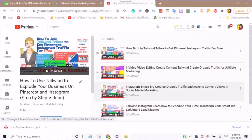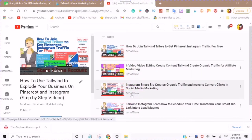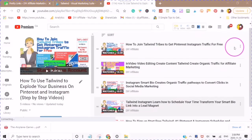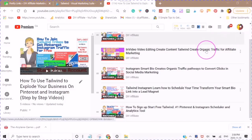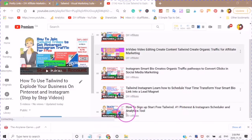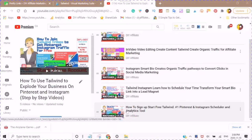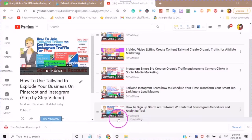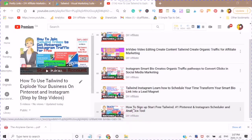If you are new to my channel and know absolutely nothing about Tailwind, you can pause this video and look up to the right-hand corner where you will see the circle with the eye for information. Click into it, and you will see a thumbnail. When you click into that video it will show you exactly how to sign up step by step. Then start this video back up again and follow along.